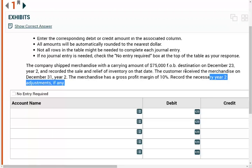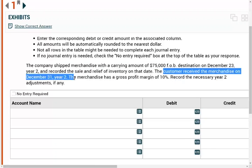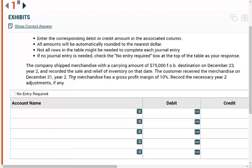So what are we saying here? They shipped it and recorded the sale and removed the inventory on December 23rd. Technically, this sale did not take place on December 23rd because the merchandise had not arrived yet — FOB destination means the product is ours until it's received by the buyer. However, the customer did receive the merchandise on December 31st, year two. So for year two, we did the right thing. The entry should have been done on December 31st, but it doesn't matter for year end since we recorded the sale and removal of inventory within the same year.